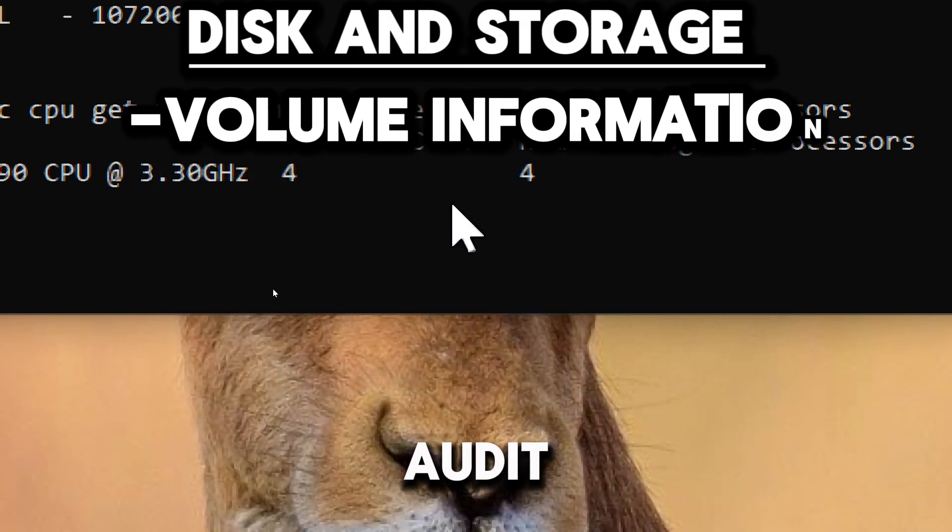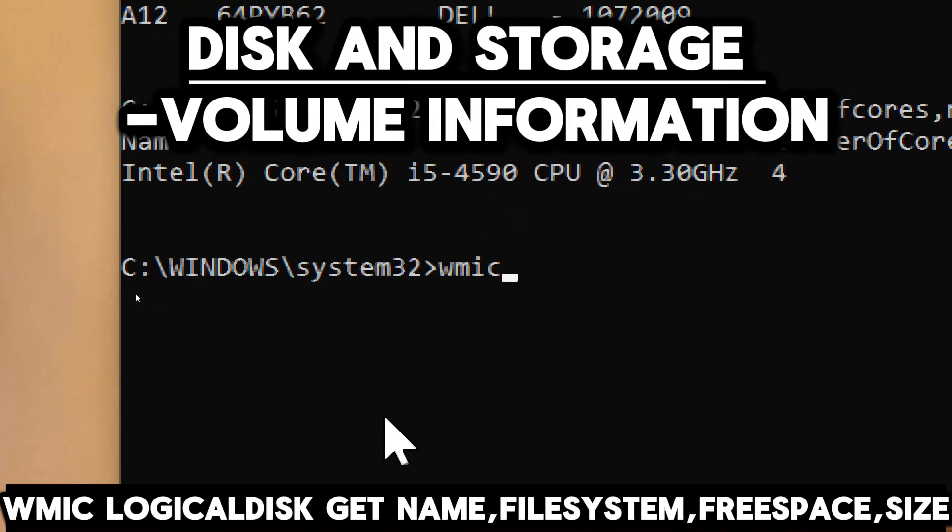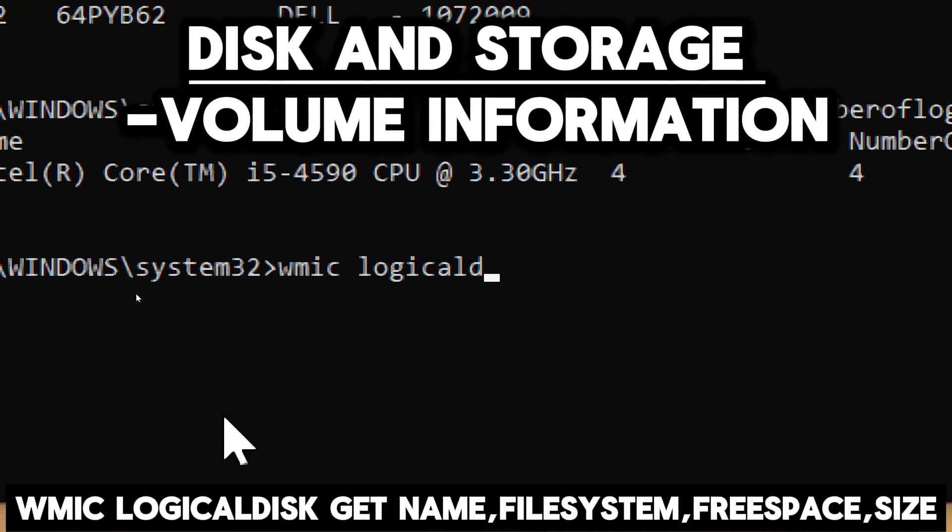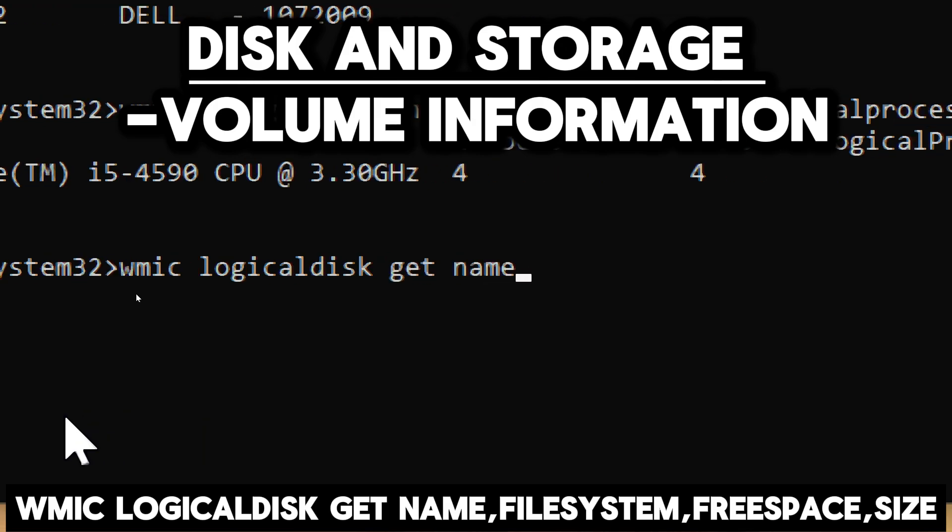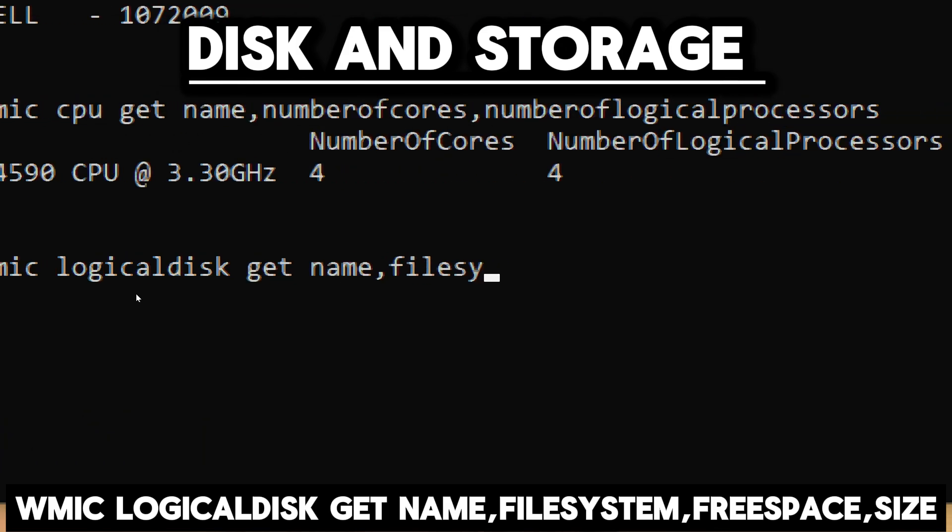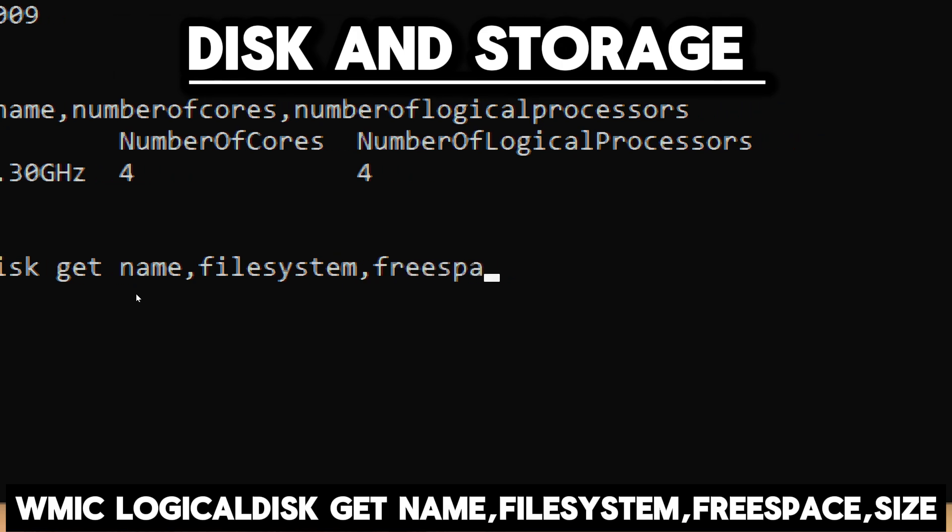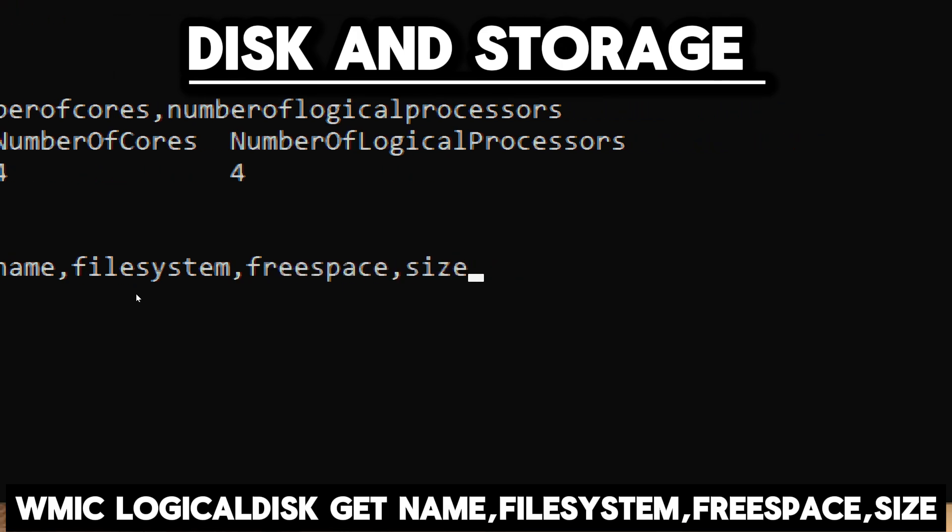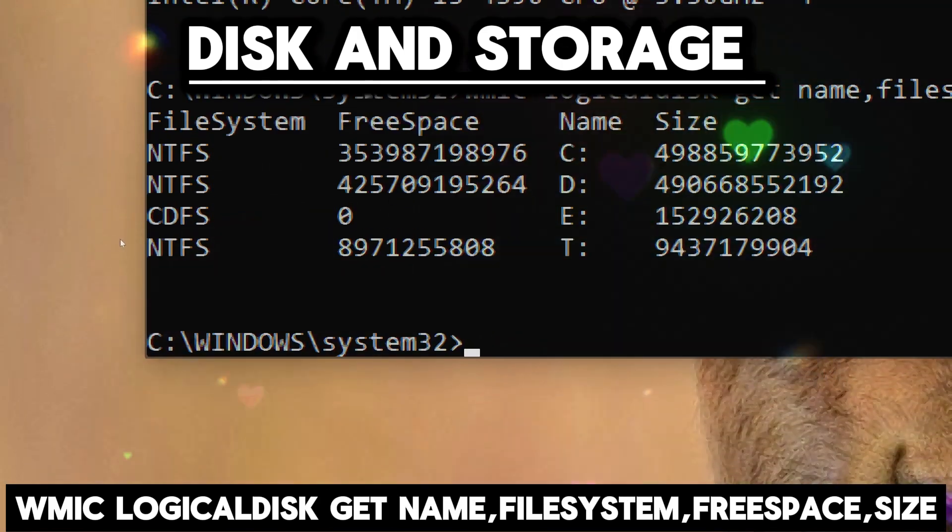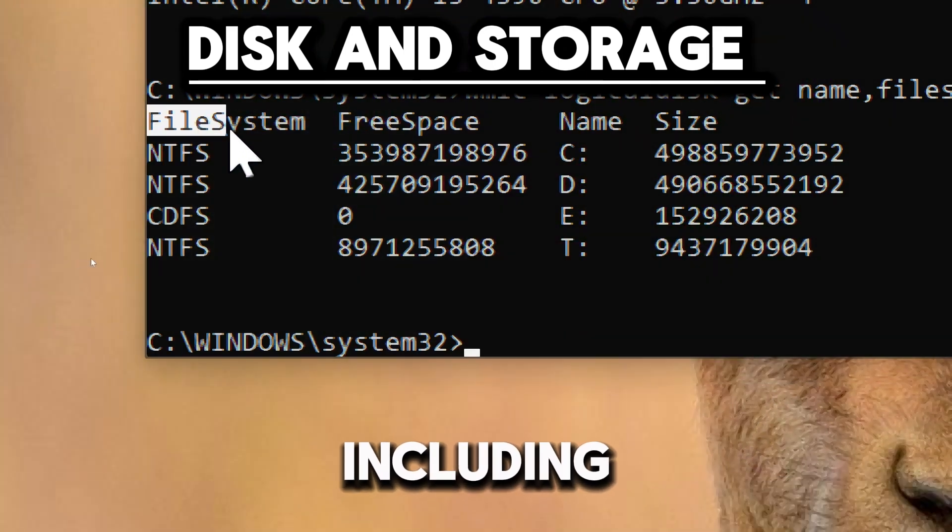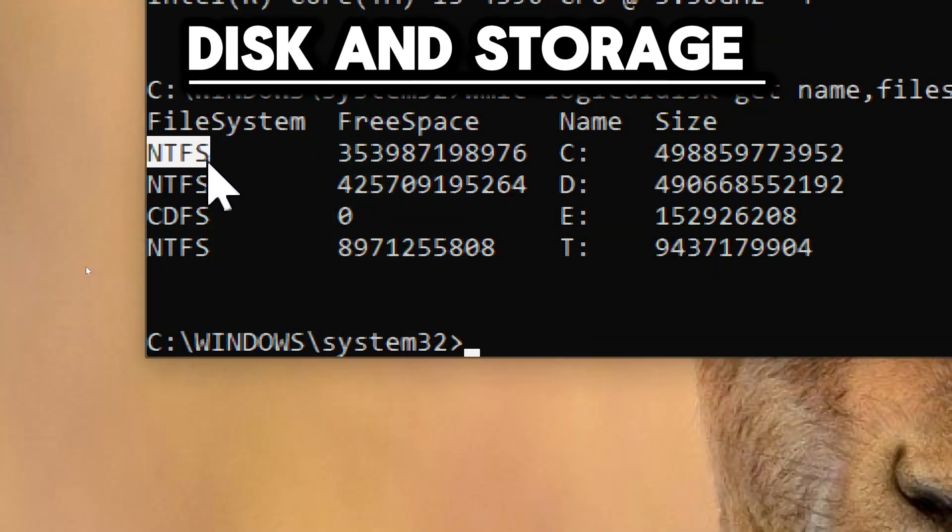To audit the disk storage, type wmic logicaldisk get name, filesystem, freespace, size. This displays information about the logical disks, including file system type, free space, and total size.